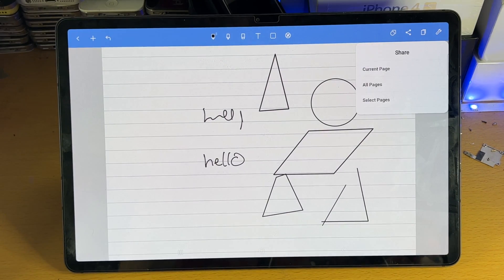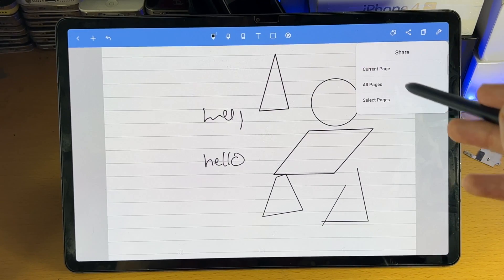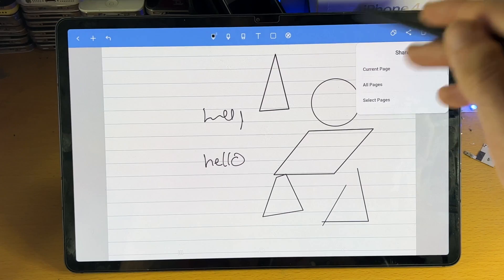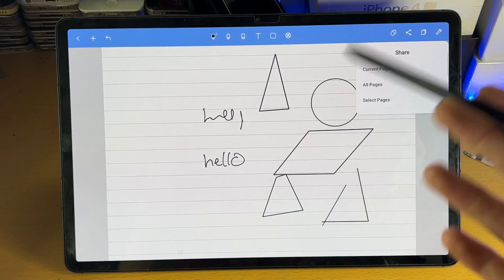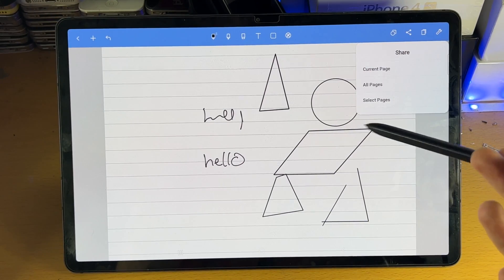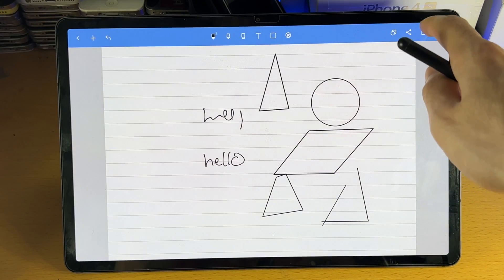Then we have the share feature. So you can share the current page, all pages, all selected pages, and you can share that to social media or to the files app. Let's say you want to pull it on the Nexson SSD. You can do that as well.